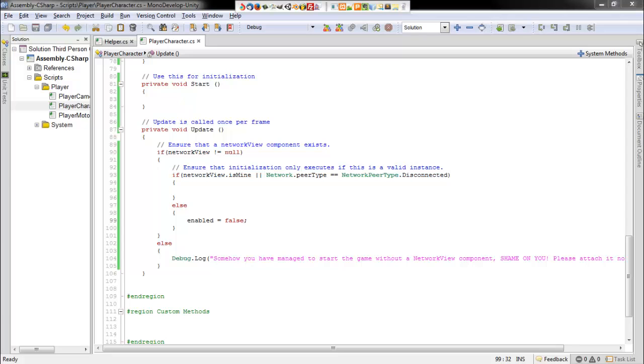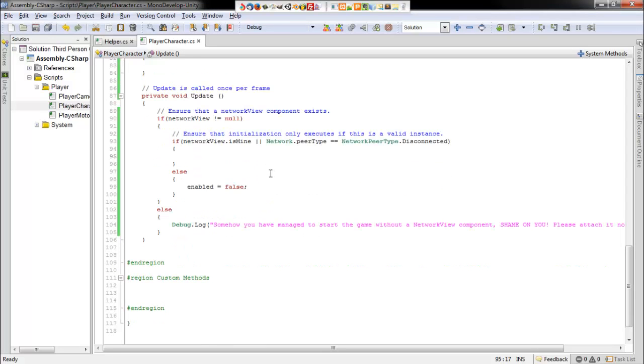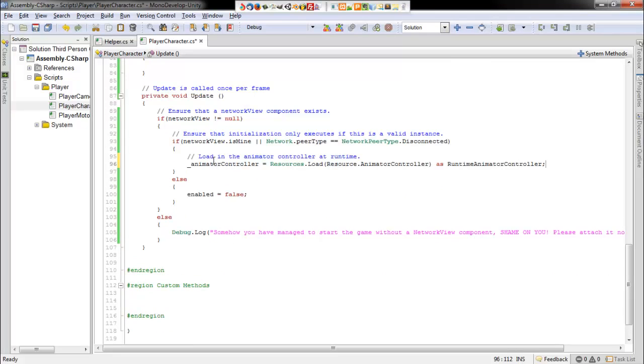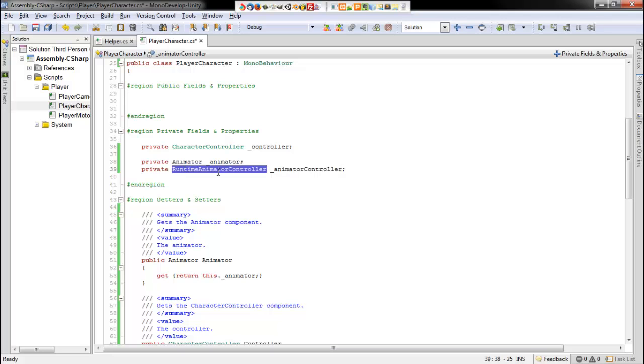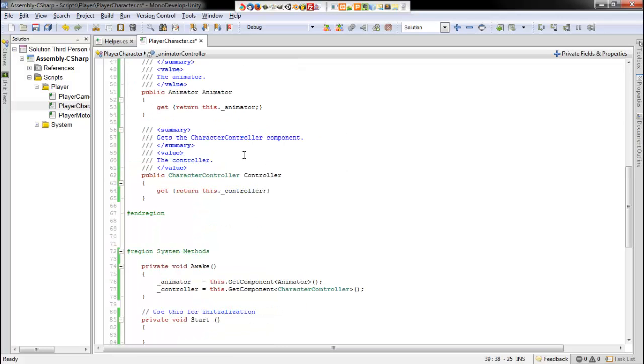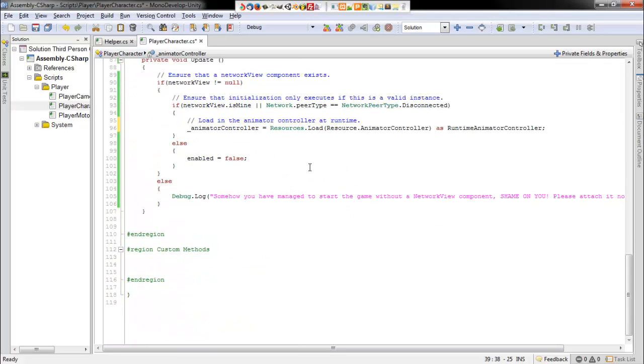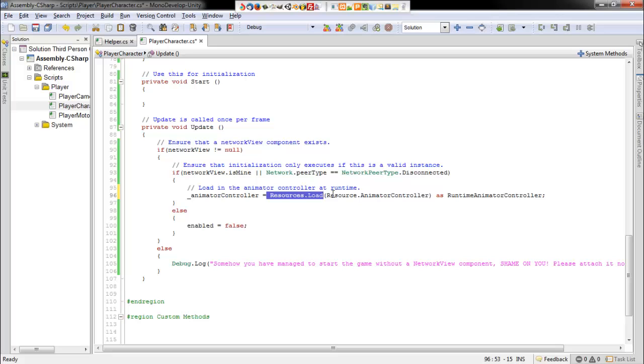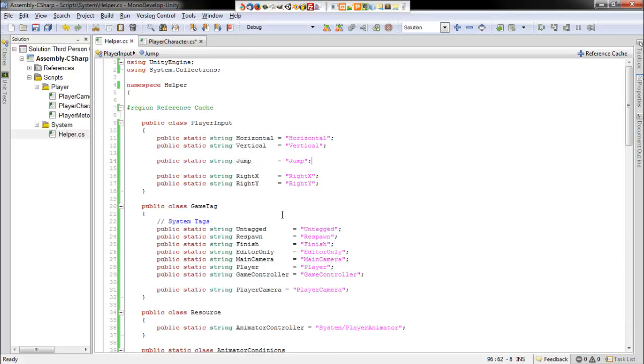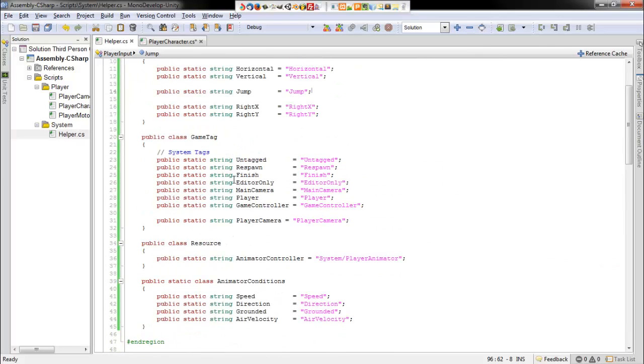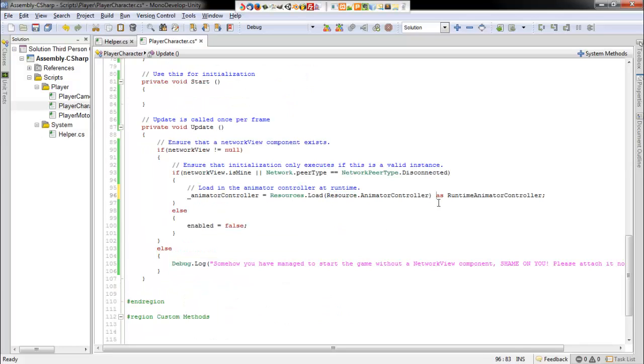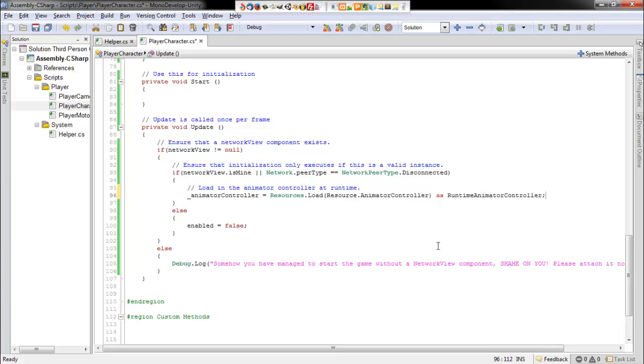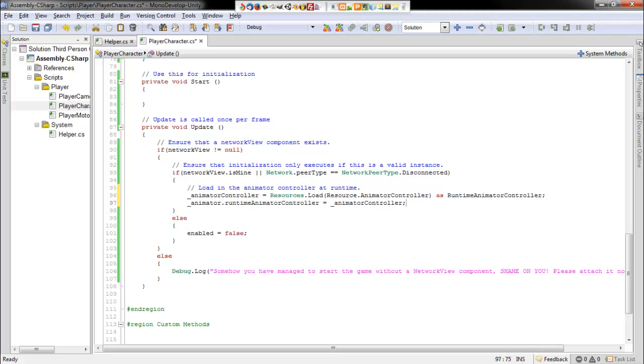And we'll want to go ahead and get our animator controller from the resources folder. So we'll say the animator controller, the runtime animator controller, this data type here, is equal to resources.load. And then we access that by using the resource class from our helper script. So resource.animatorController. So that way, we just have that instead of typing on a string. And then we also want to typecast that as an animator controller. Then we actually want to set the animator to that controller. So we'll say animator.runTimeController is equal to animatorController. And save that.